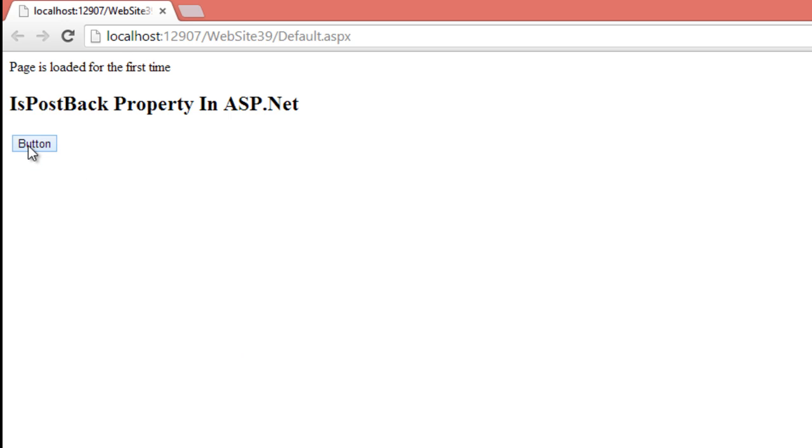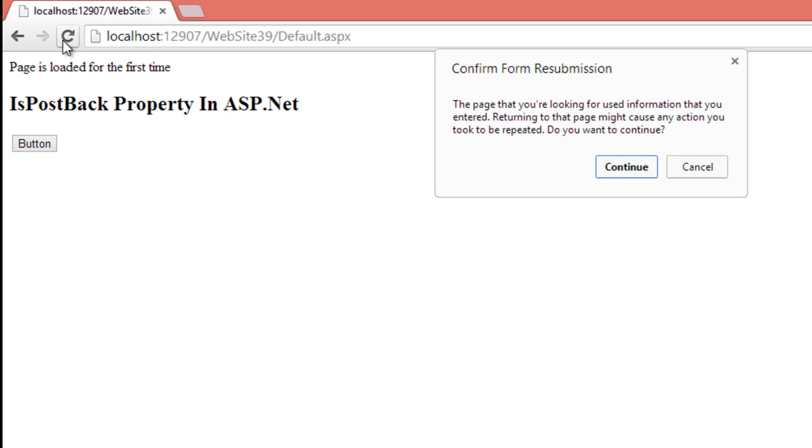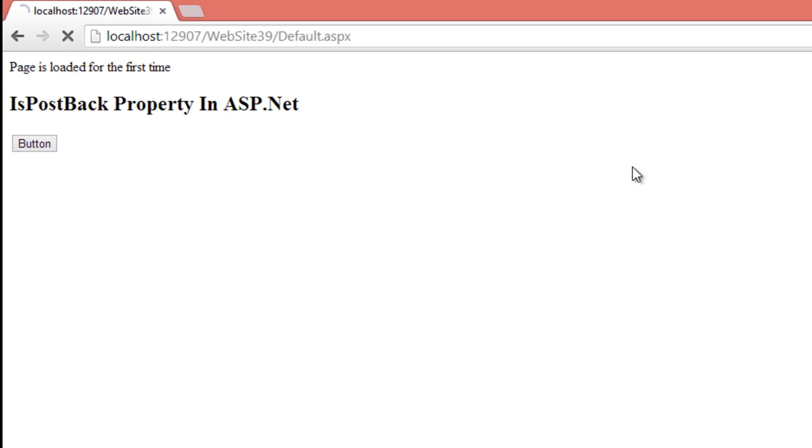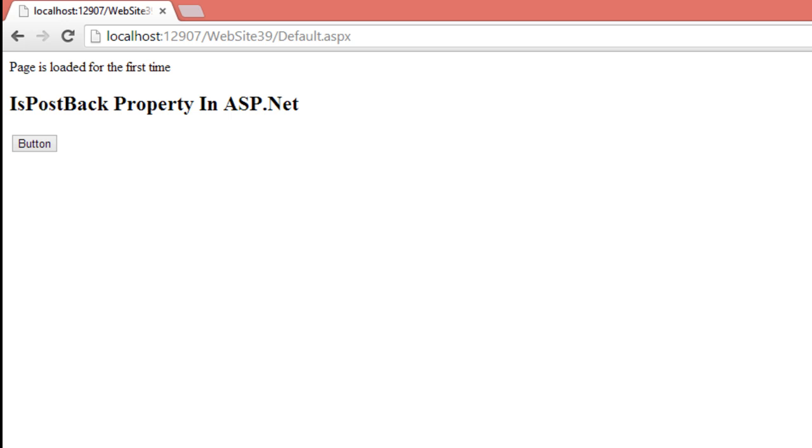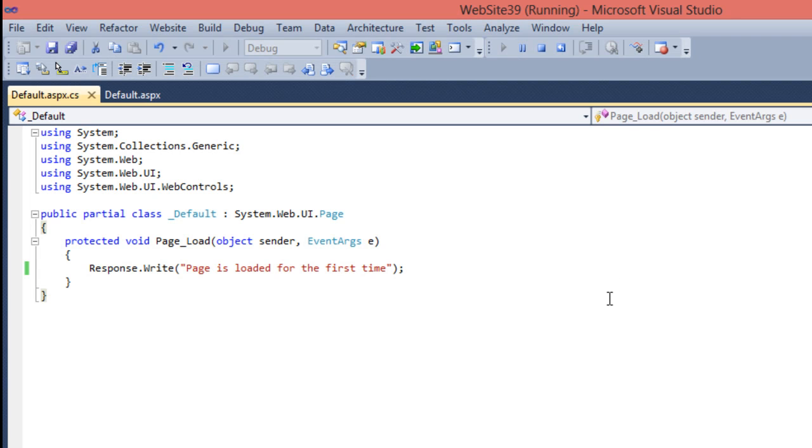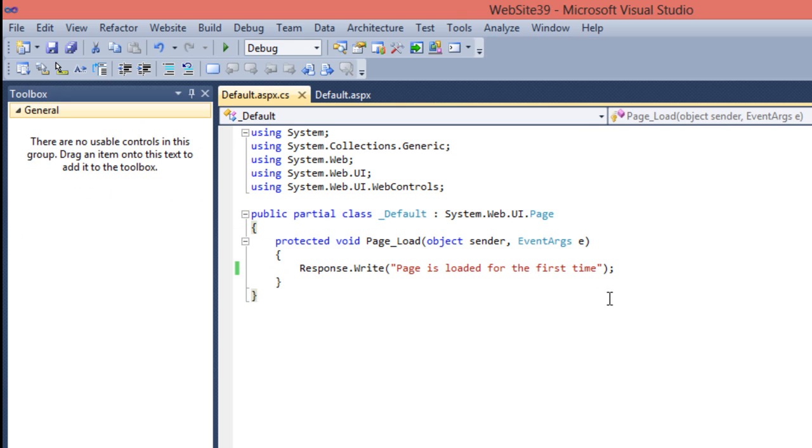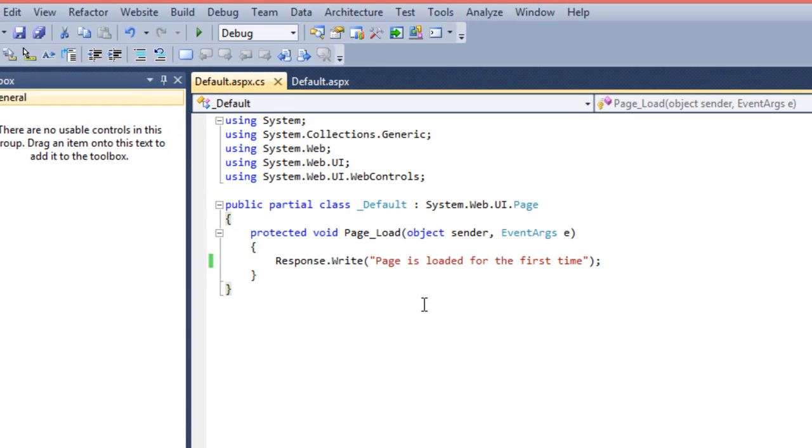But when I just do a postback or refresh the page, it's postback your page but again it's showing the same message that the page is loaded for the first time. So I want to make it clear that when the user make the request for the first time, it should display this message. But if the user click on any control or refresh the page due to which the postback will be occurred, in that case it should display another message. So in that case you can use this property IsPostBack.